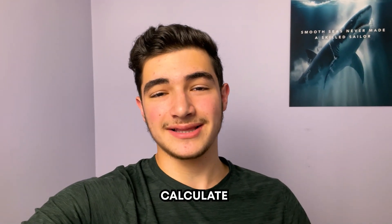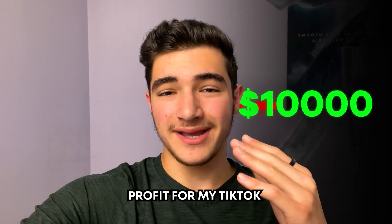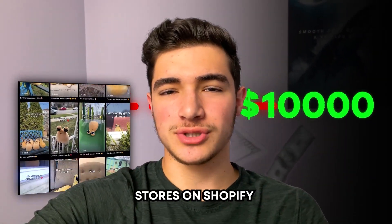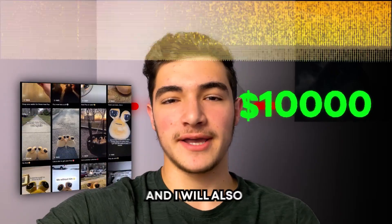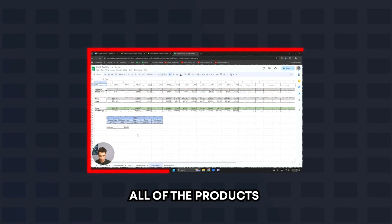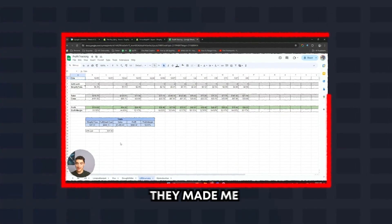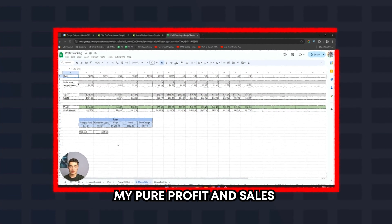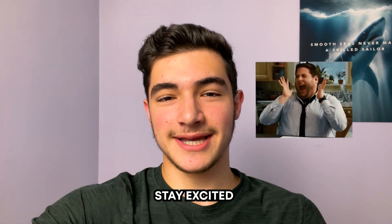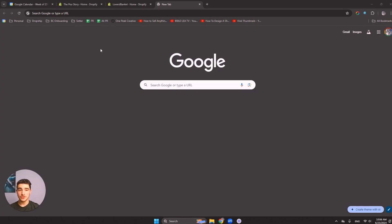Today, I'll show you how I calculate all of my true profit for my TikTok organic dropshipping stores on Shopify. I will also be revealing all of the products that made me money, exactly how much they made me, my pure profit and sales. So go ahead, stay excited, enjoy, and let's get into it.